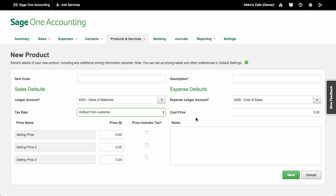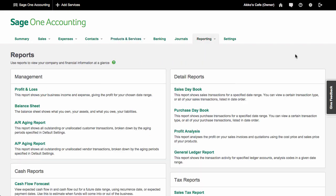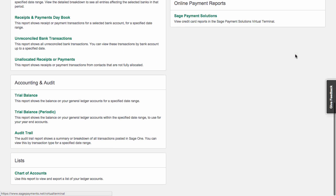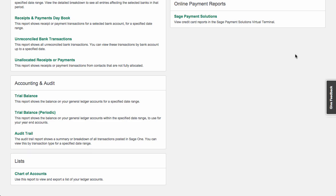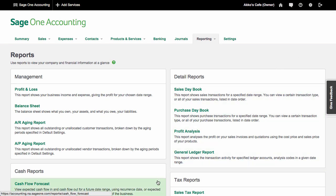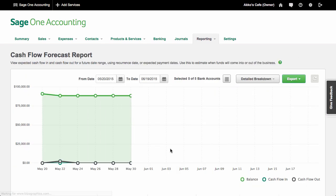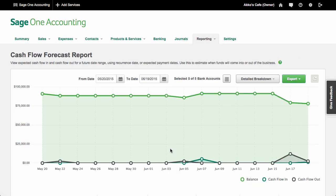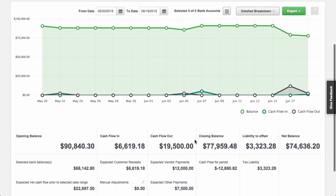On to reporting. Sage One has all the basic reports that a micro business would need, but what sets it apart is its cash flow reports. The cash flow forecast shows you how much money you can expect your business to have for a certain period of time, as in, will you have enough money in the bank next month to stay afloat.